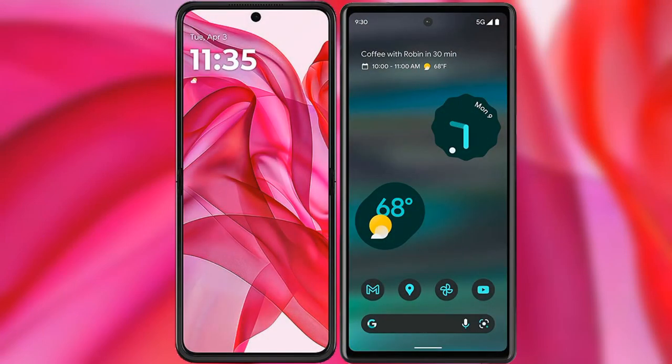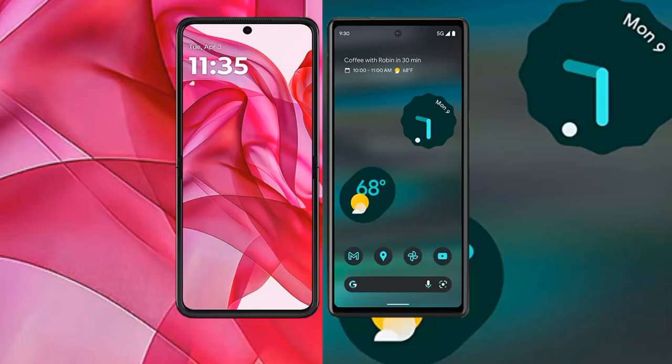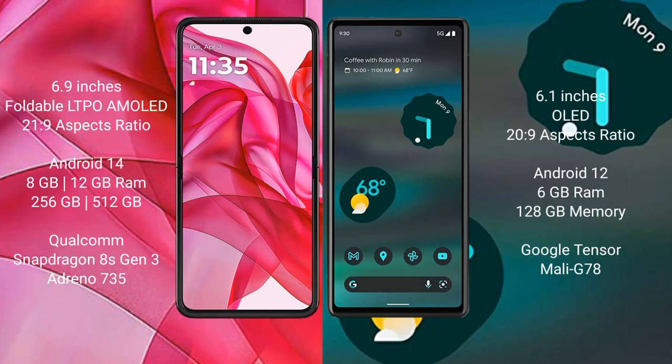I will compare the new Motorola Razr 50 Ultra with Google Pixel 6a. The Motorola Razr 50 Ultra comes with a 6.9-inch foldable LTPO AMOLED display and an aspect ratio of 21:9. The Google Pixel 6a has a 6.1-inch OLED display with an aspect ratio of 20:9.